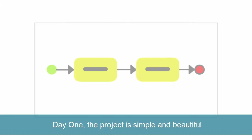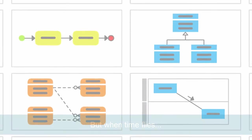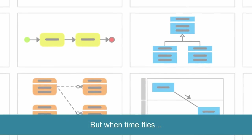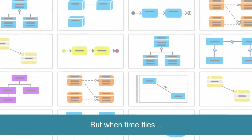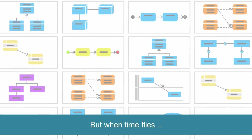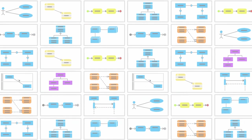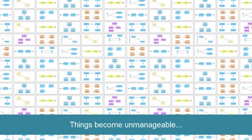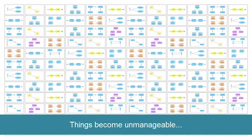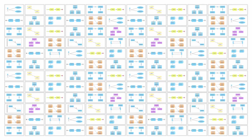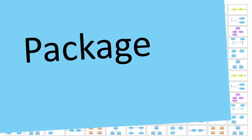Every project begins from a single diagram, but as the project grows, more and more diagrams will be created. At a certain point, you may find it difficult to manage and find a diagram. To work around this problem, use packages.